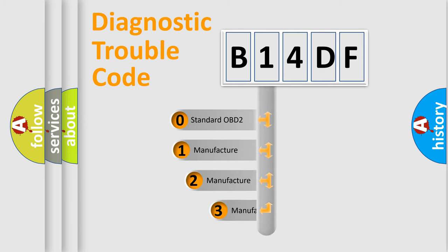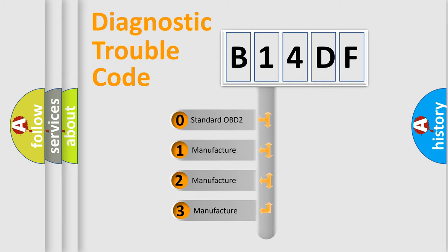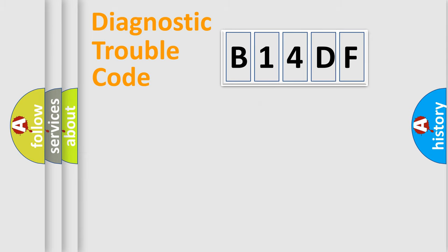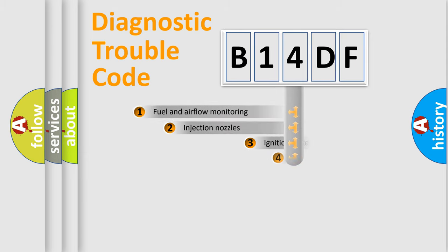If the second character is expressed as zero, it is a standardized error. In the case of numbers 1, 2, 3, it is a more specific expression of the car-specific error.